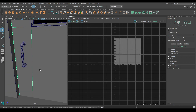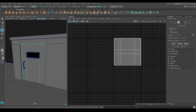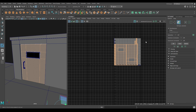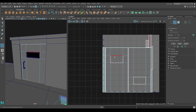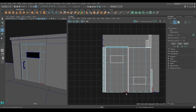Now let's select this door and go to Create. Use Automatic Mapping. Again select the edges and Move and Sew.